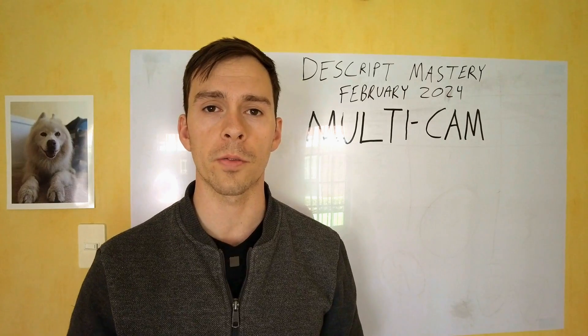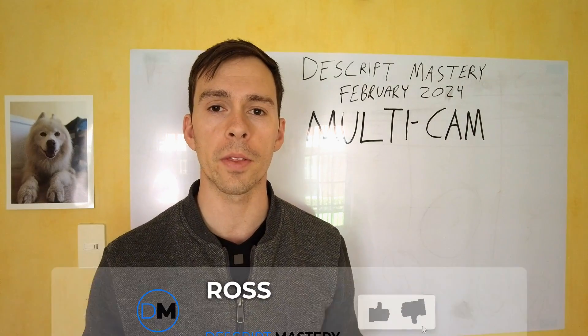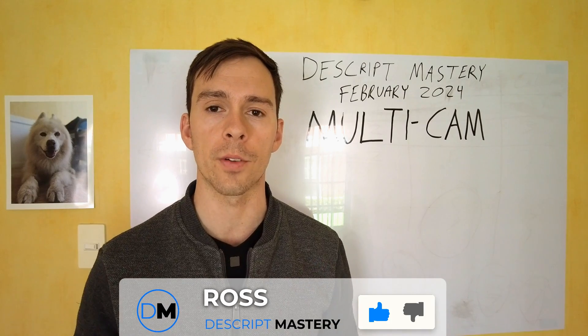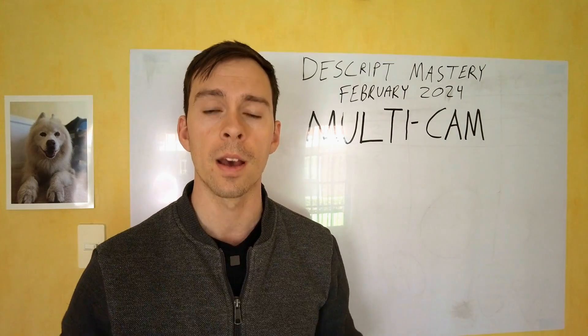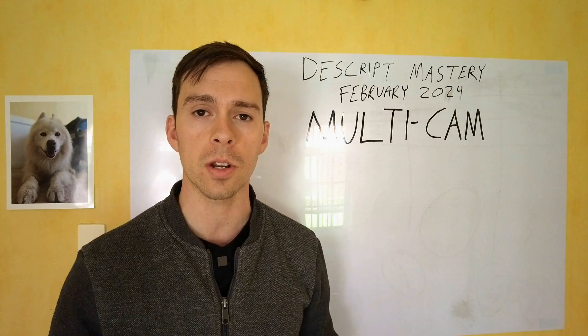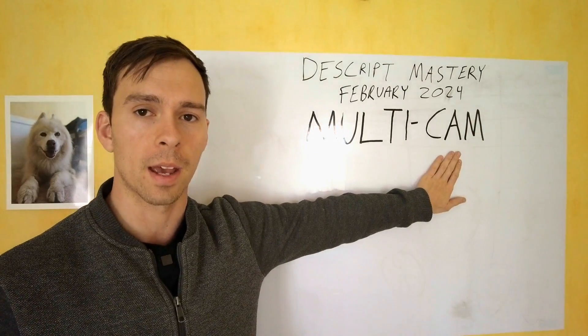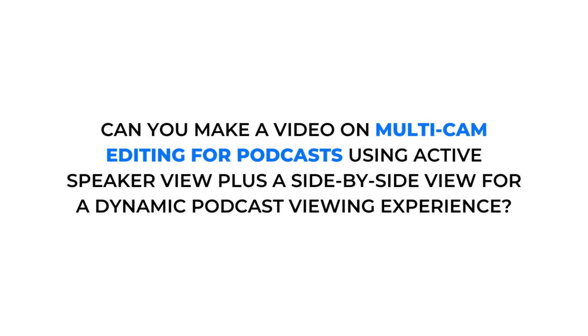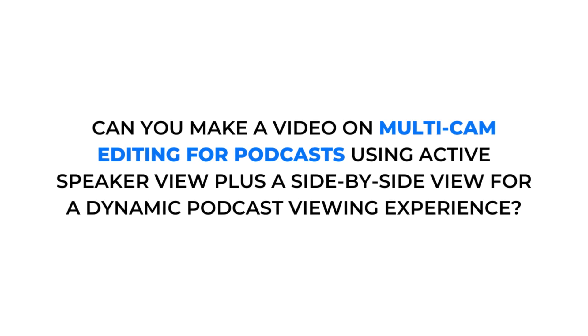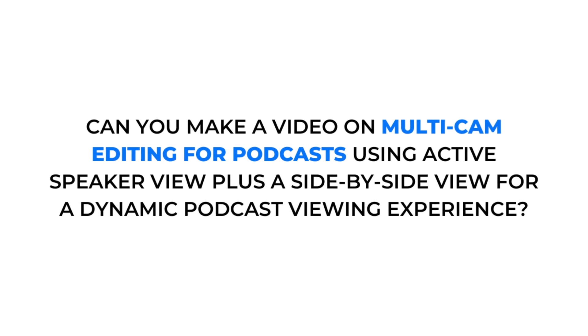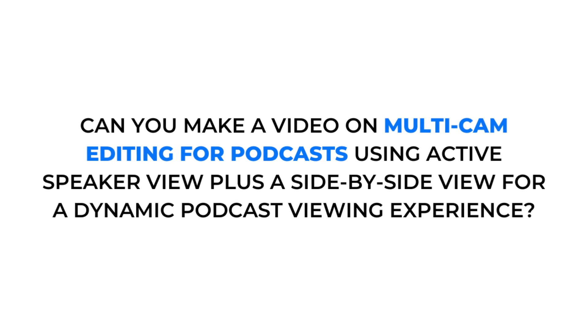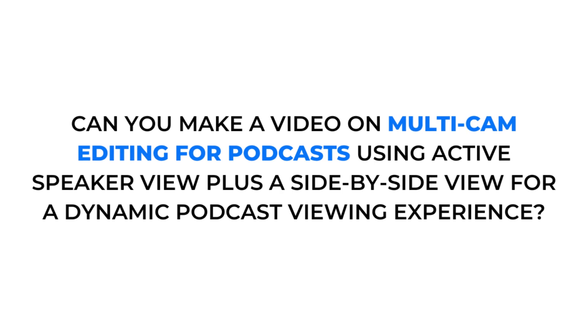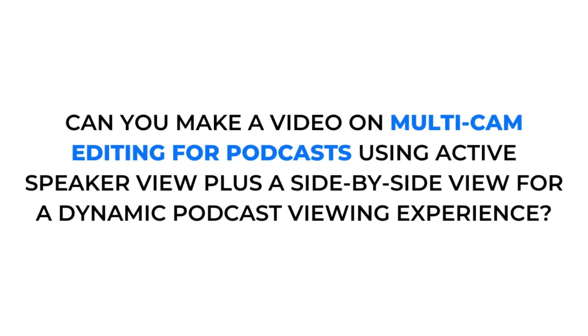Welcome to the February 2024 Descript tutorial. Every month I make a workflow video walking you through a different type of Descript project. This month I'm going to be answering a viewer question about multi-cam editing. He asks, can you make a video on multi-cam editing for podcasts using active speaker view plus a side-by-side view for a dynamic podcast viewing experience? Yes, I can. Let's get into it.